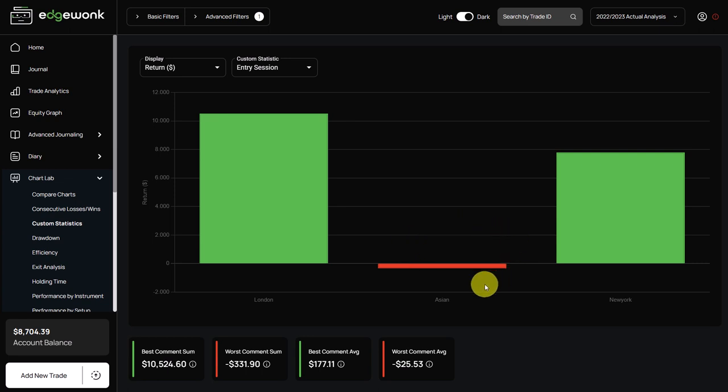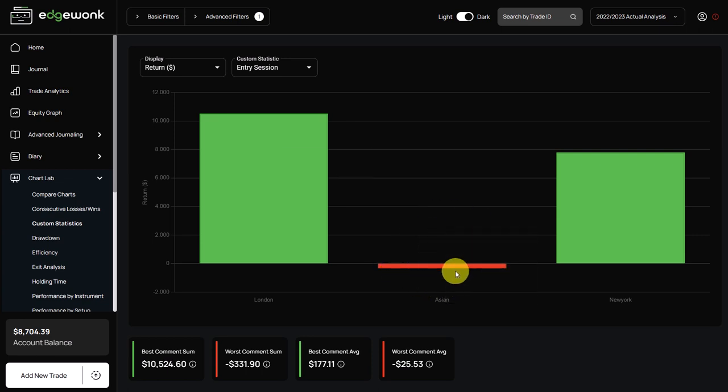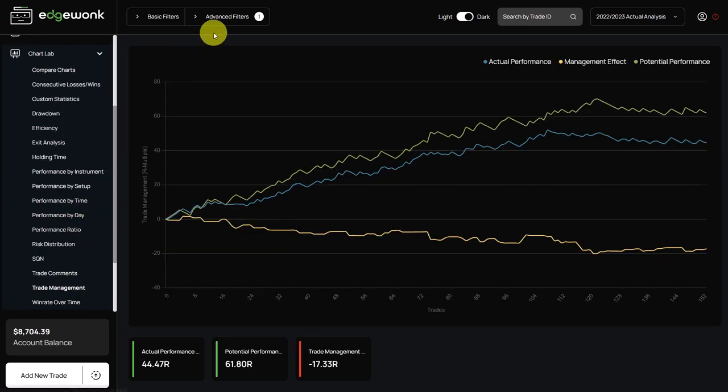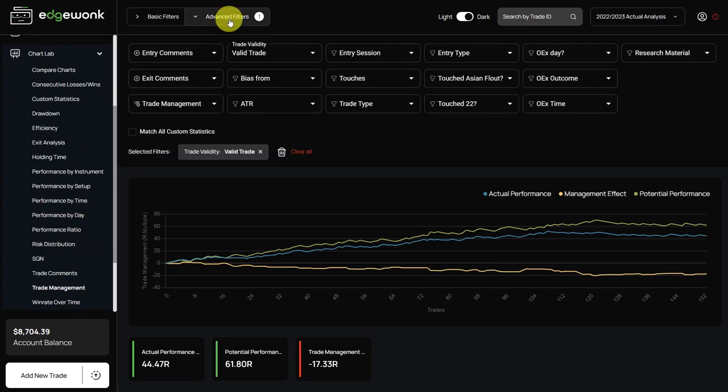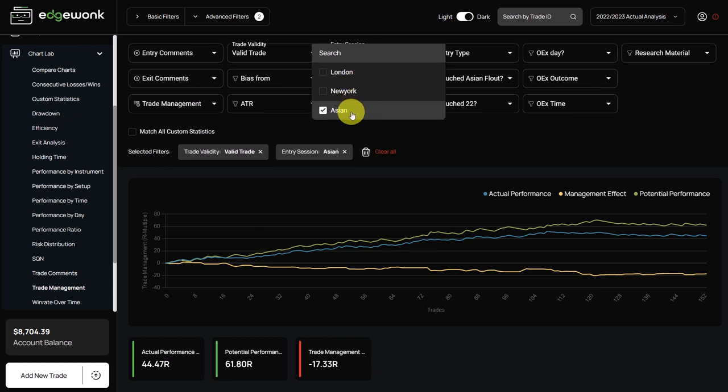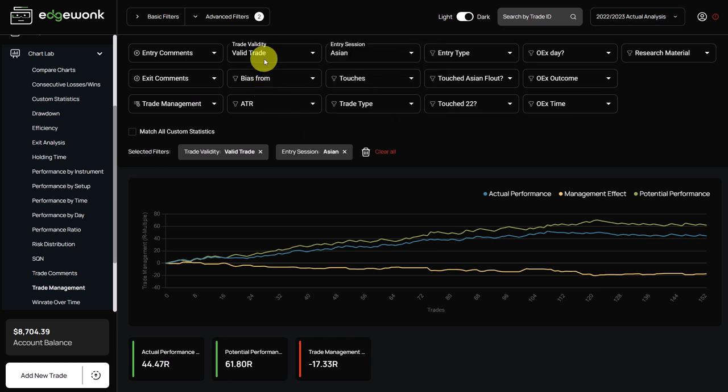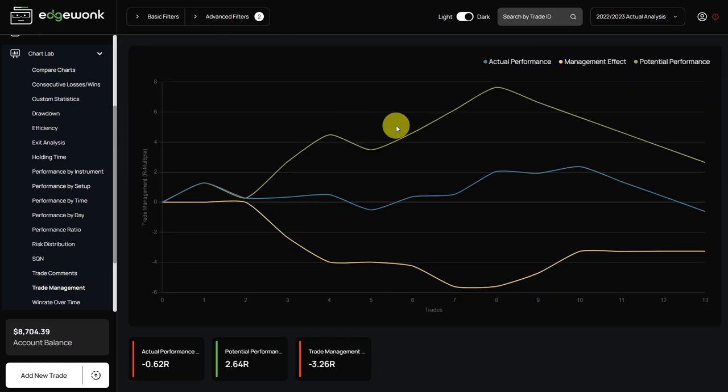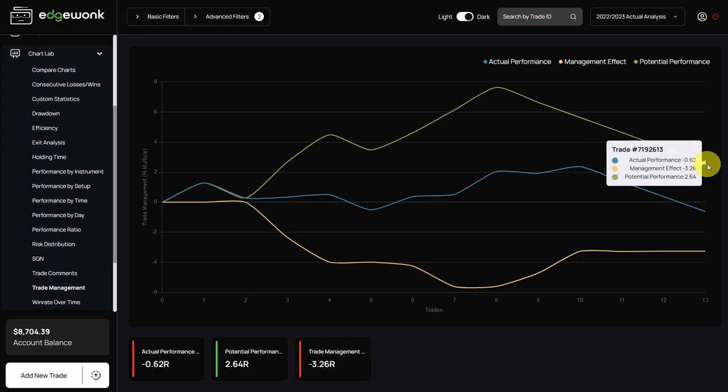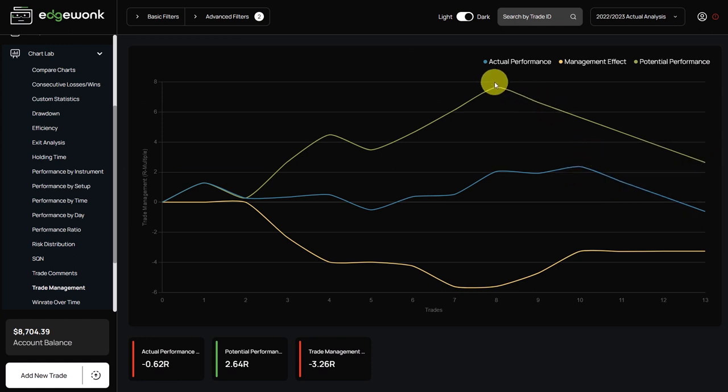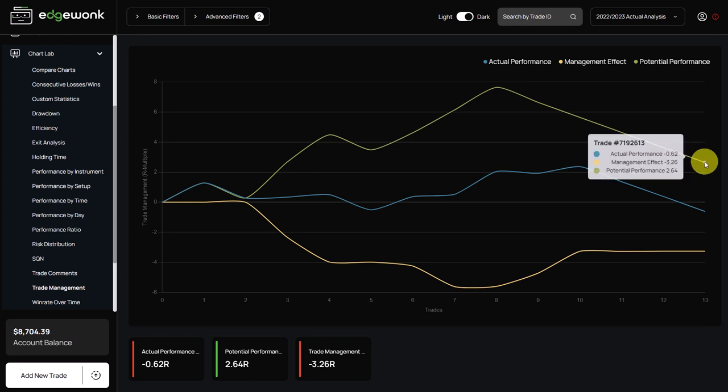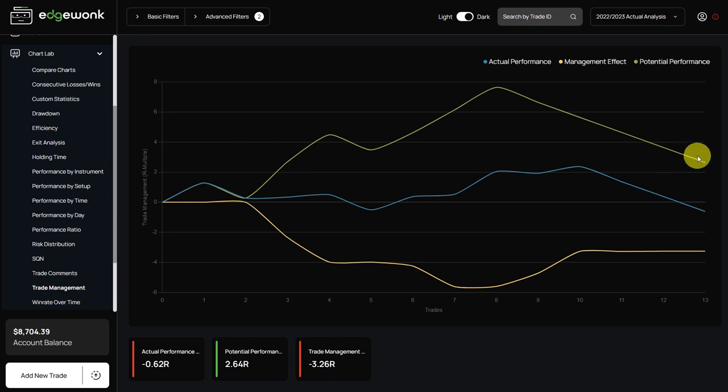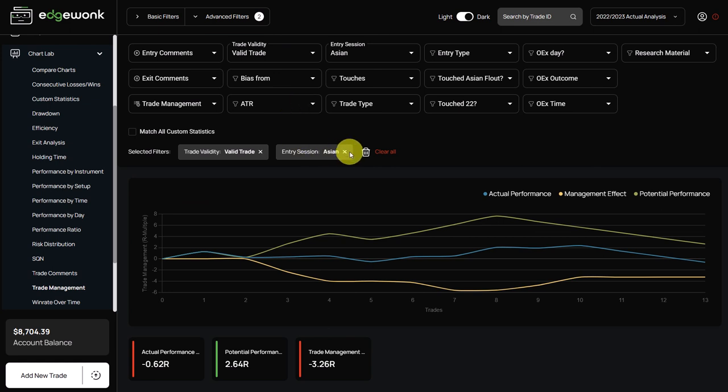So the trader can either stop trading the Asian session completely. We also saw that the Asian ATR is underperforming or he has to look into what is going on here and what is the issue. You can again confirm that when we go to our trade management and then we select here our entry sessions for only Asian session. If you have multiple custom statistic filters selected, you want to make sure to tick this box and that will only show you the trades that have both criteria attached. And once again we see a major difference here in the performance between the potential performance, which is positive but has a negative tendency here, and the actual performance which is already here below zero. So again there might be an edge in his trading but he seems to be mismanaging and that seems to be quite an issue for the trader.